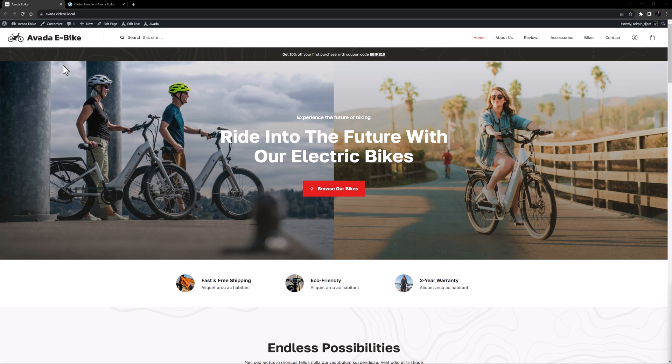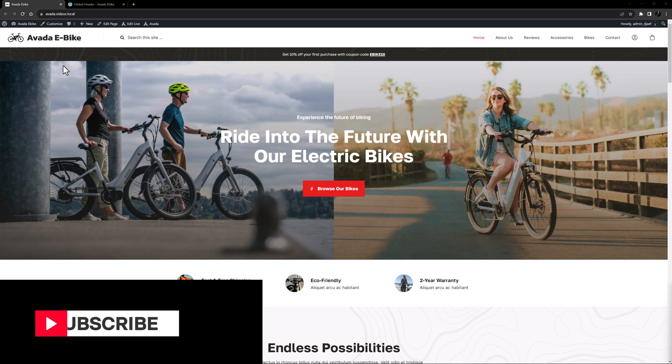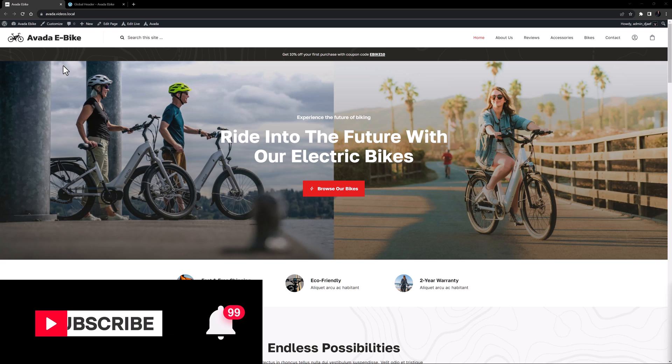In this video we're going to look at how to display a cart icon next to the mobile menu trigger. Don't forget to subscribe to our YouTube channel and click the bell icon to be notified of all new content.